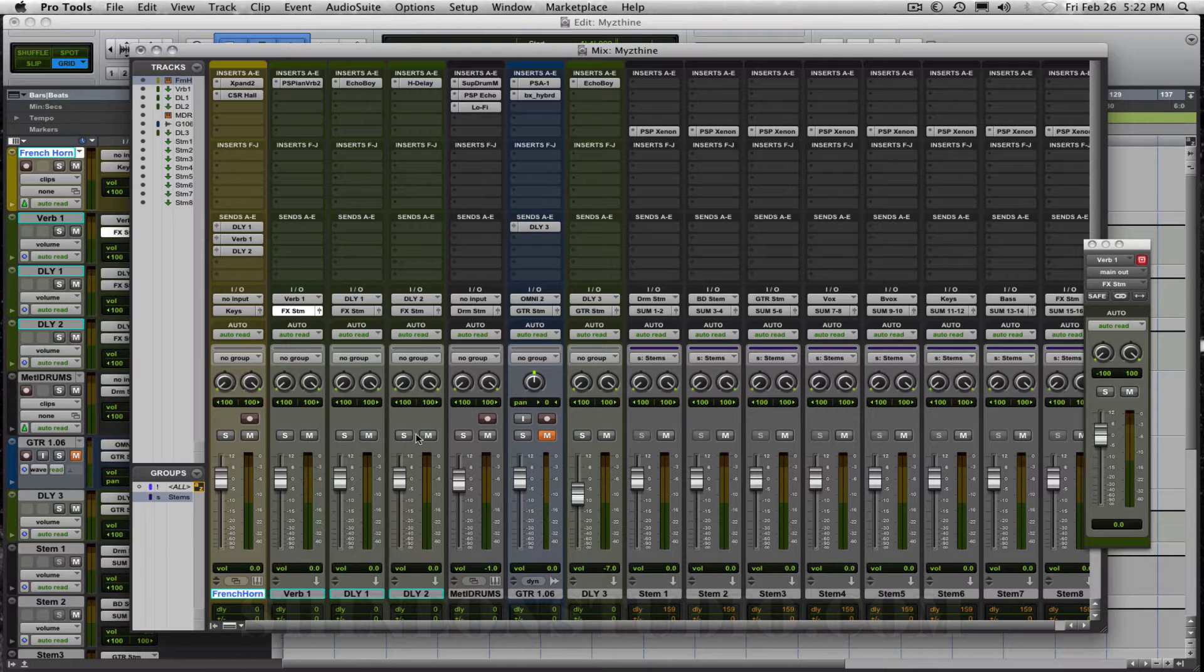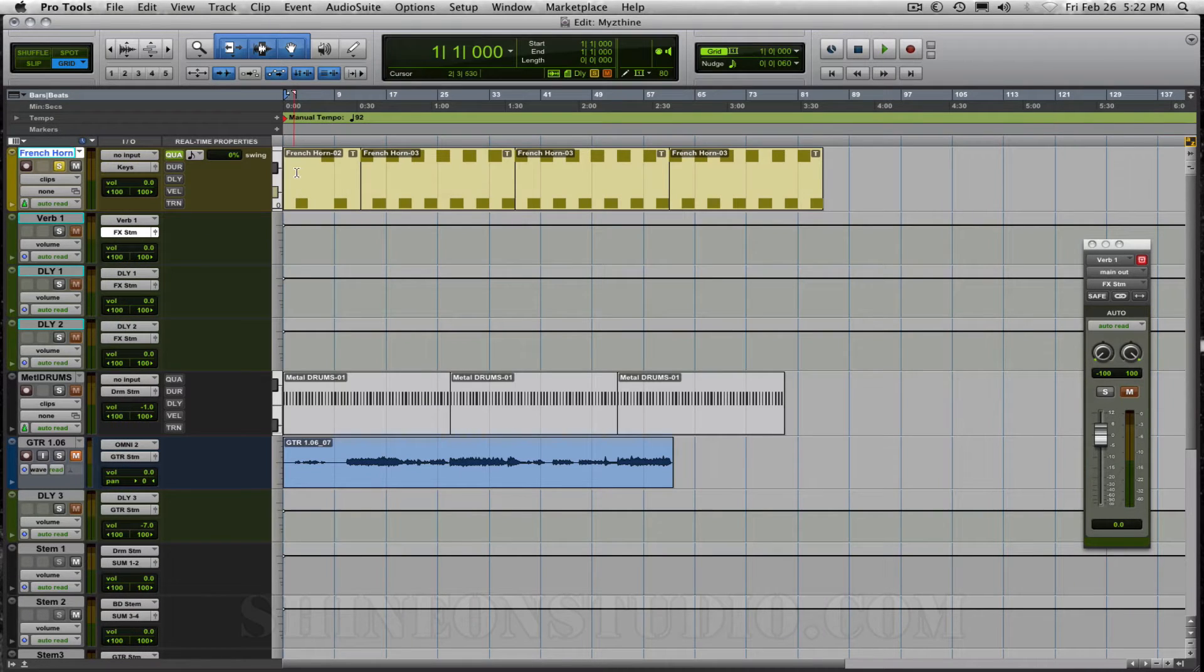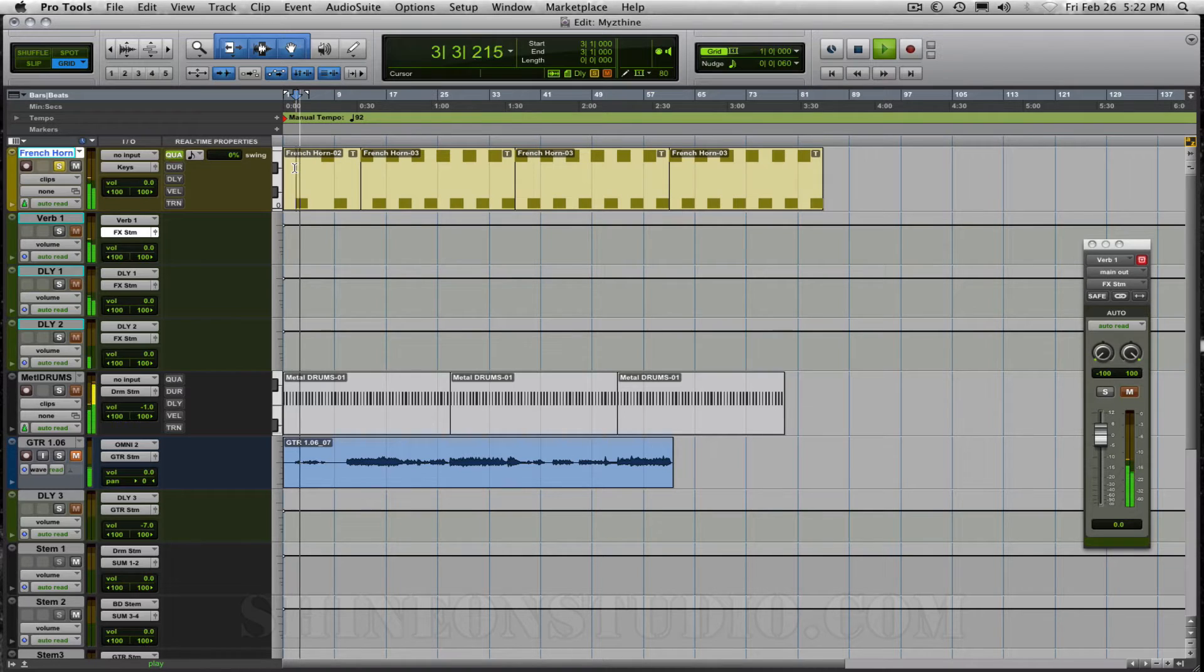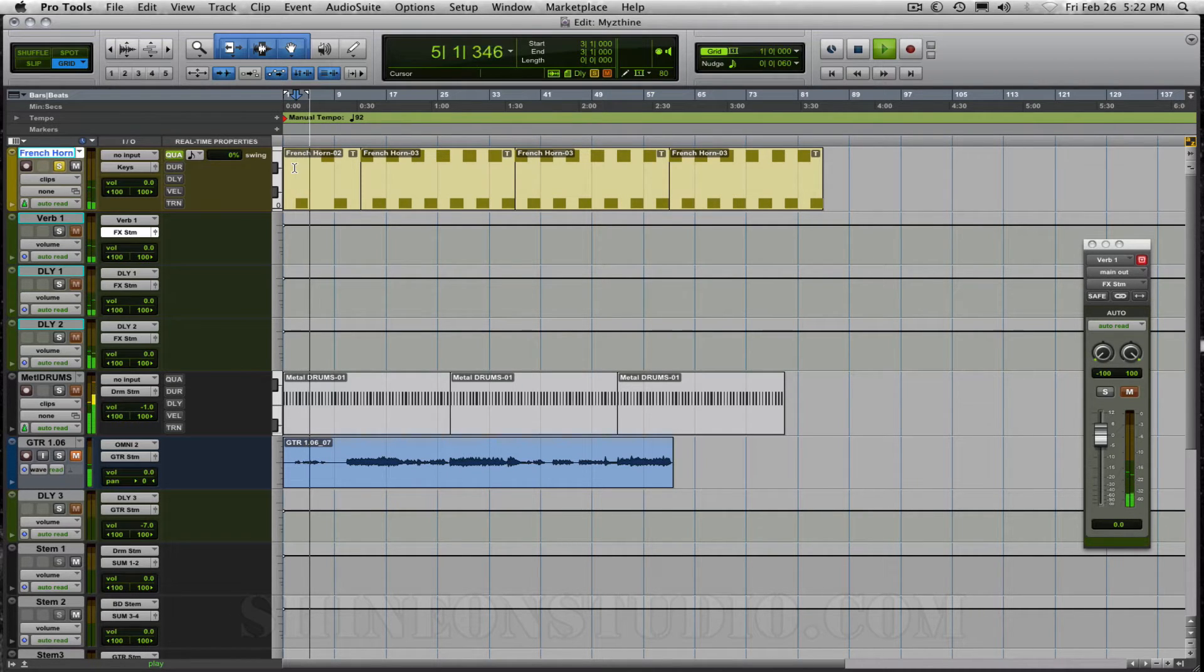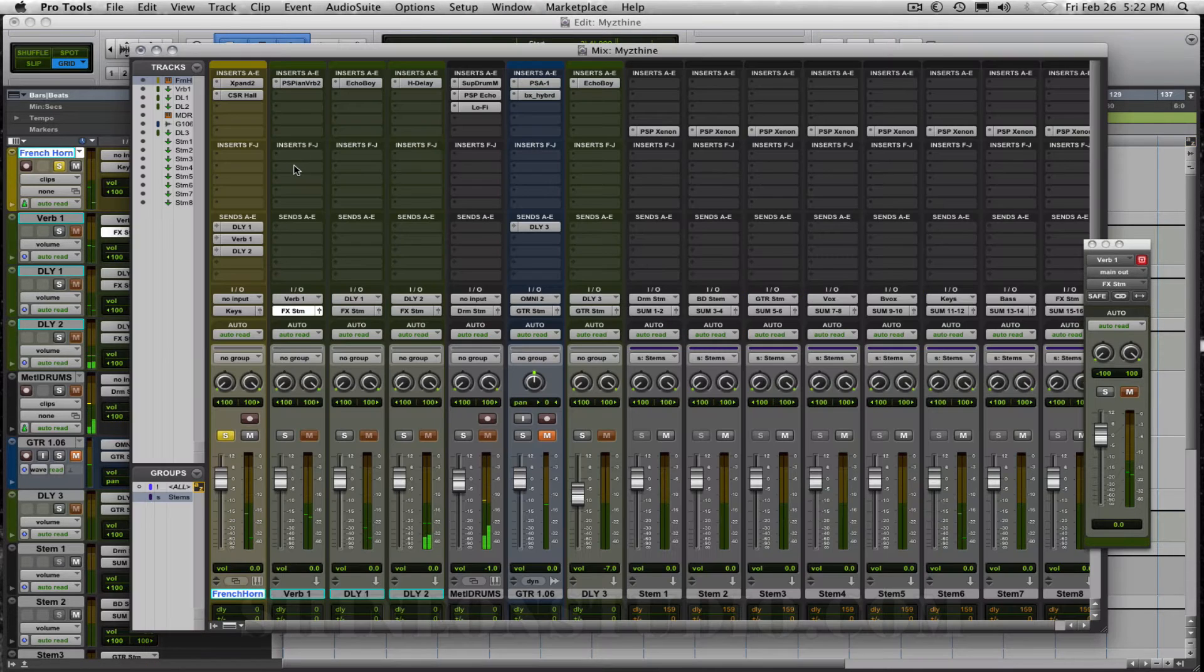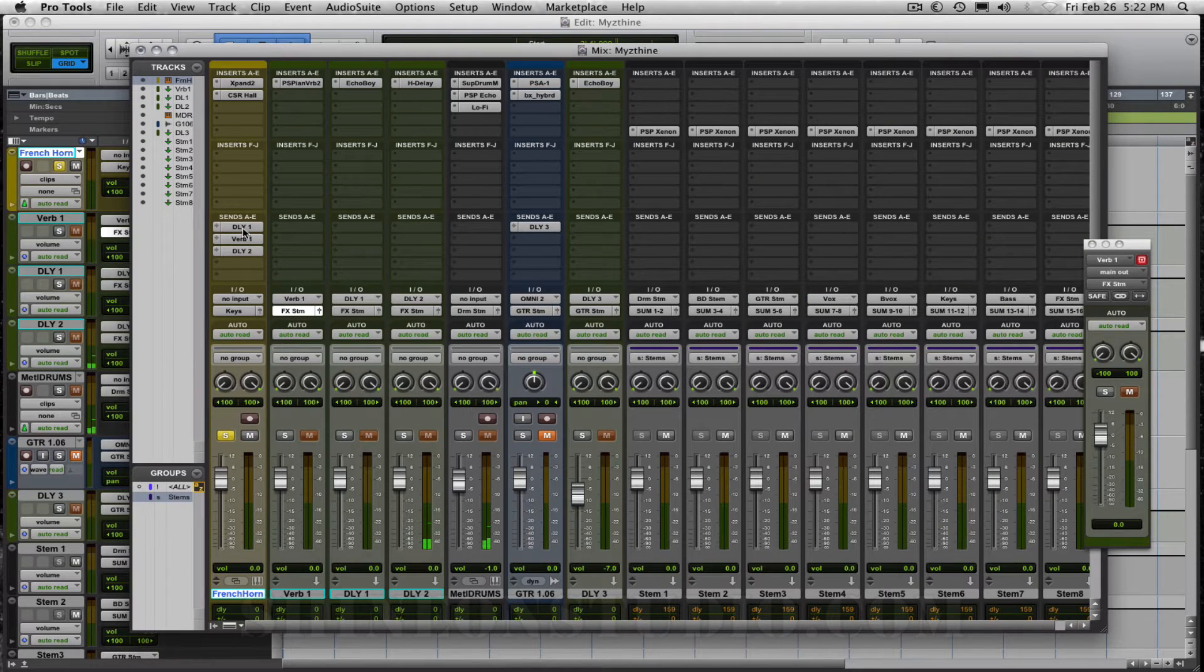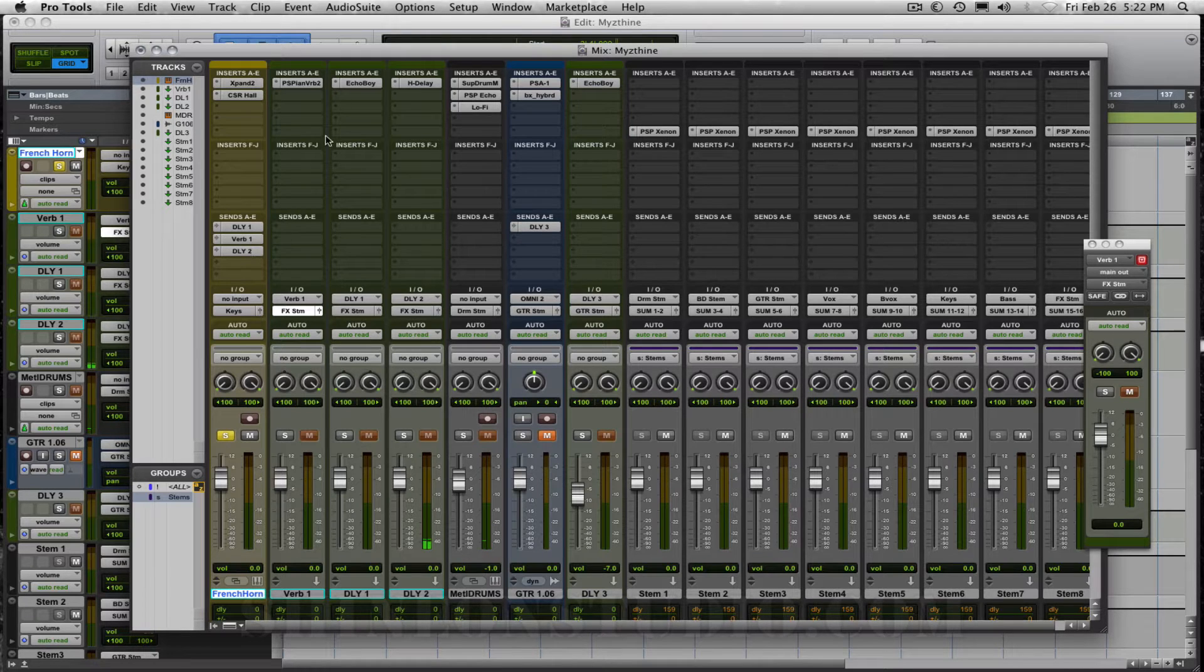So you can hear there that I'm actually running that through some effects. So let's go ahead and solo up first just the French horn and listen to what that's doing. We're running the French horn through three effects: a delay, a reverb, and then a second delay.